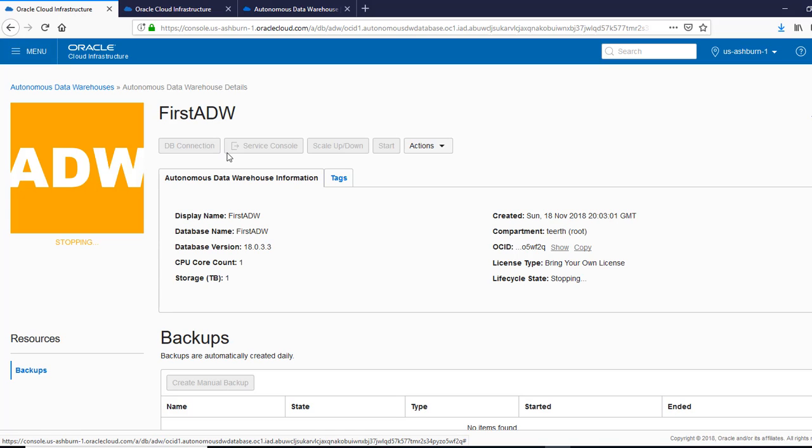Here you don't have to write any codes or any query. So that's what the cloud makes it easy. In the past, you had to run multiple queries to stop a database. Here with the click of a button, you could do that.